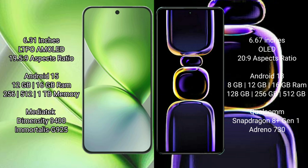Storage options include 256GB, 512GB, or 1TB internal storage. It has MediaTek Dimensity 9400 processor and Mali G925 GPU.